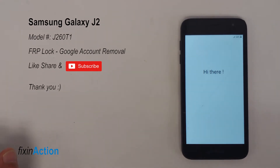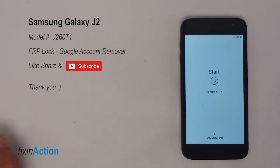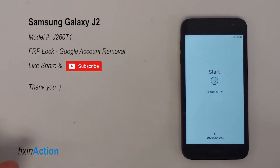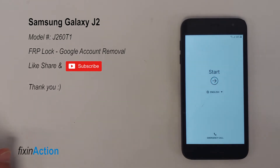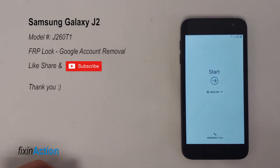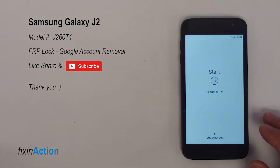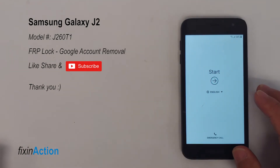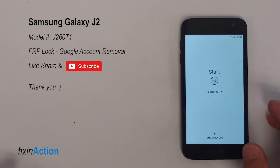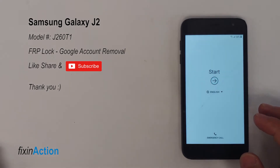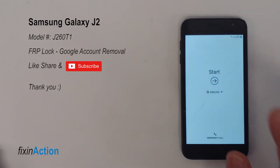Hello everyone and welcome to Fix Connection YouTube channel. In this video we will be trying to bypass FRP lock or remove the Google account from Samsung Galaxy J2 model number J260T1. This is our second video on this model and this is a different method than the first video.